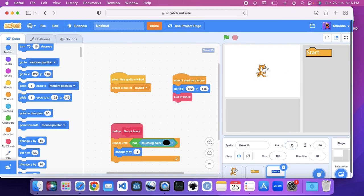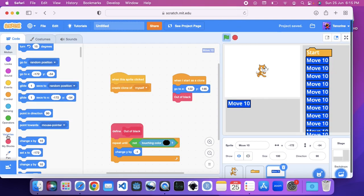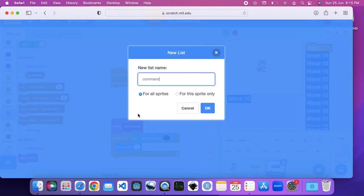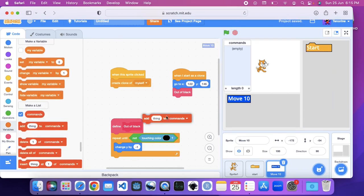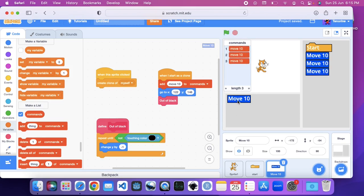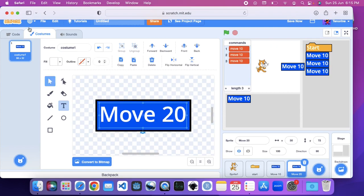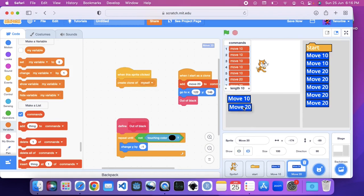Now let me move the actual block here. If you click on it, it does that. But we also need commands. We're going to make a list called commands — those are going to be our commands. We're going to say add move 10 to commands. Now if I press this, it adds move 10. So we're going to add these blocks into the coding.